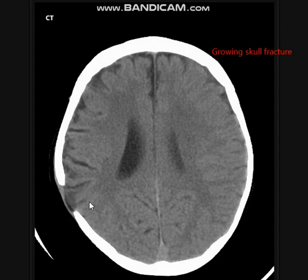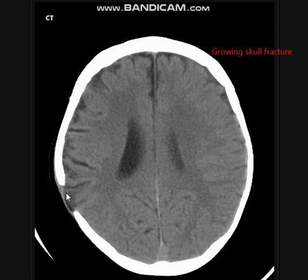The treatment of these patients is sometimes surgical, by placement of a titanium plate to prevent further protrusion of the leptomeninges and brain parenchyma, or further widening of the bone defect. This is the first case of an uncommon skull fracture — what we call a growing skull fracture.